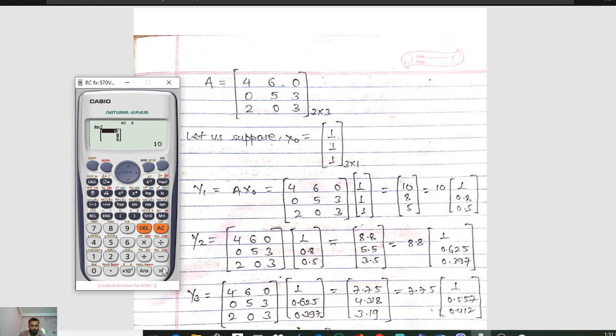Press Equals. You can see the value is 10, 8, and 5. So Y1 = A × X naught gives us 10, 8, and 5. The highest value here is 10, so take 10 as common and divide everything by 10. You get 1, 0.8, and 0.5.